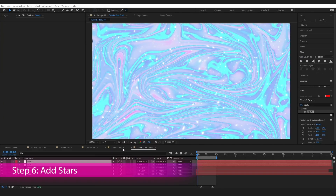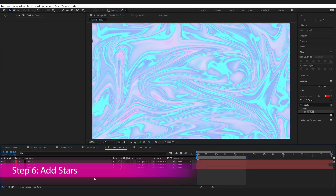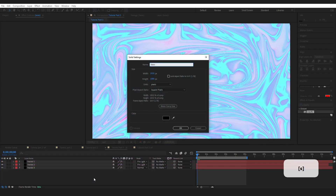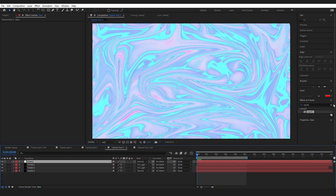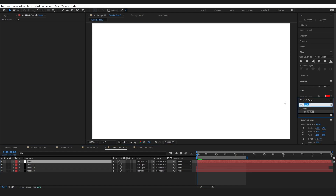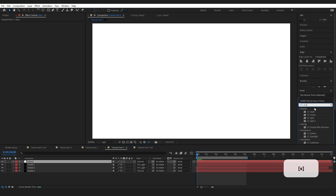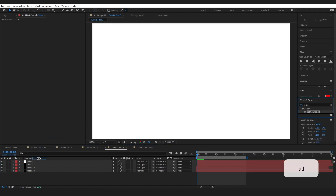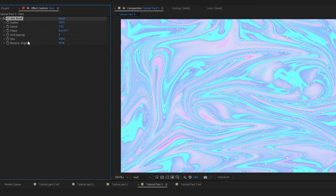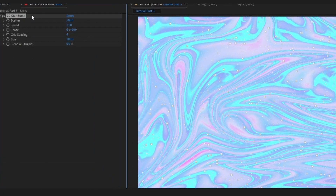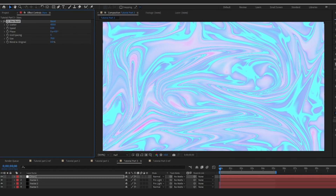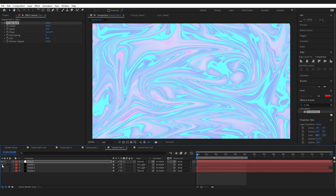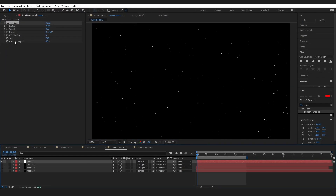Next we are going to add these stars. Press Ctrl+Y again to create a new solid and make sure that it is white. Go over to Effects and Presets, type in CC Star, grab the CC Star Burst, and drop it onto your layer. This is what you'll have immediately.